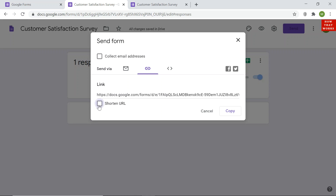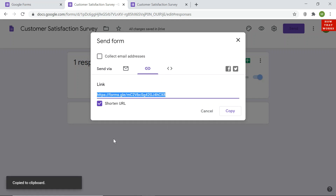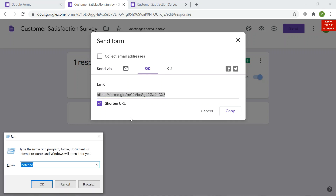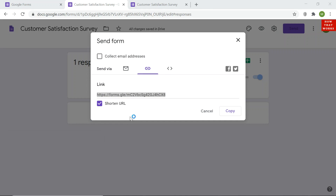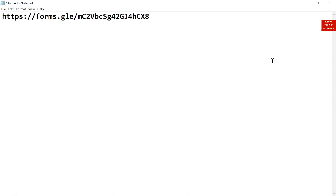Click the checkbox to shorten the URL. The URL becomes much shorter. Then click 'Copy to clipboard' and you can share this URL with anyone — paste it in notepad, share it on WhatsApp, Facebook, Twitter, or wherever you want to collect feedback from friends and colleagues.